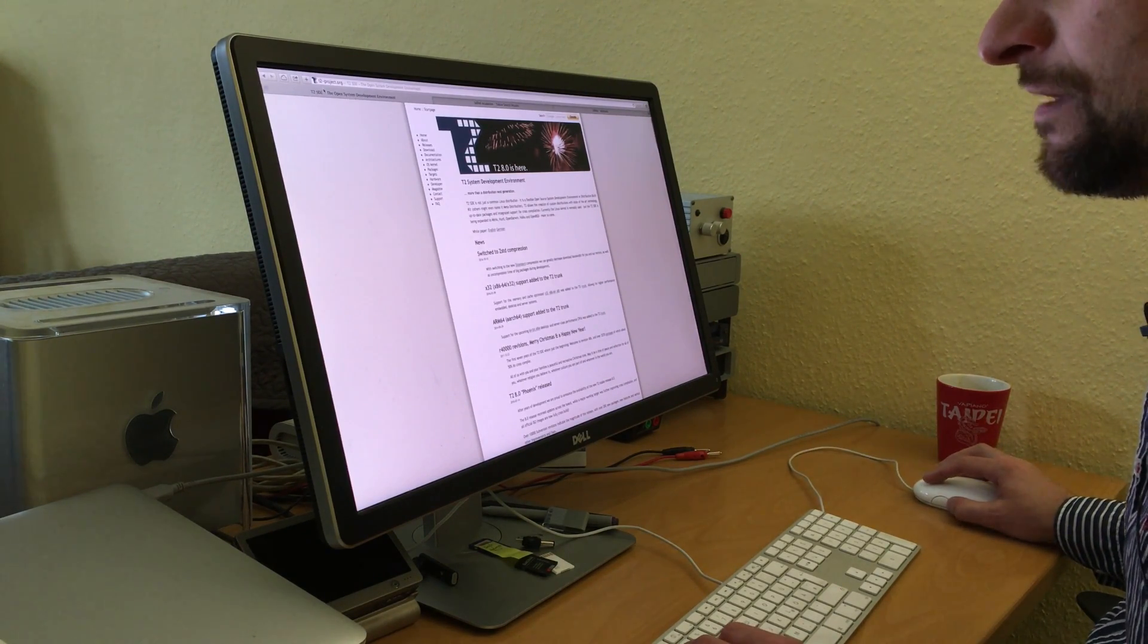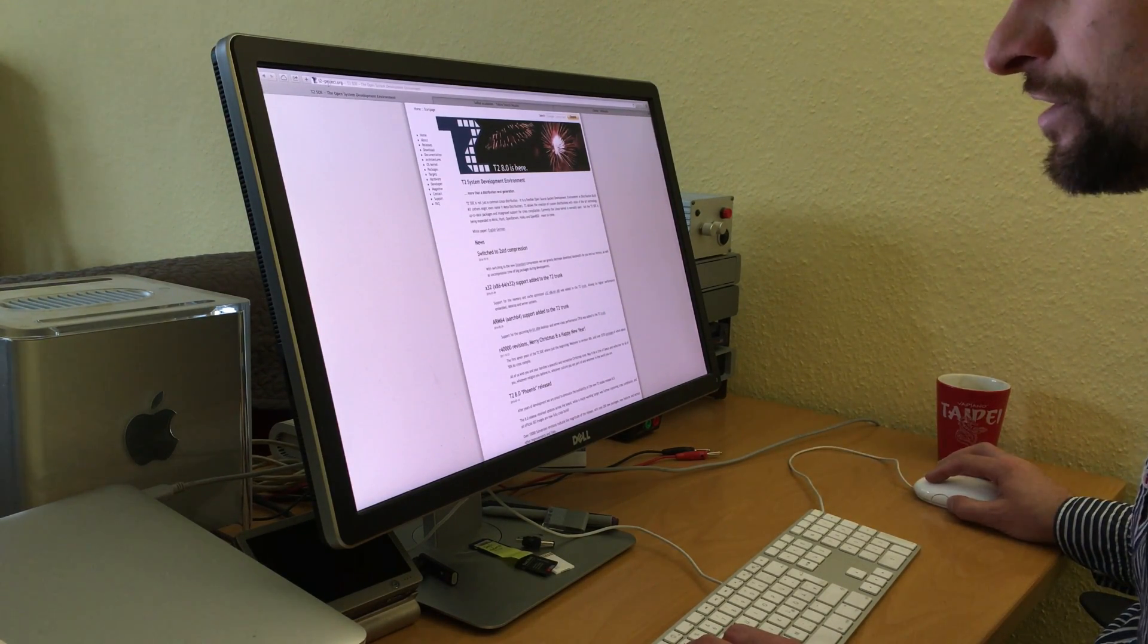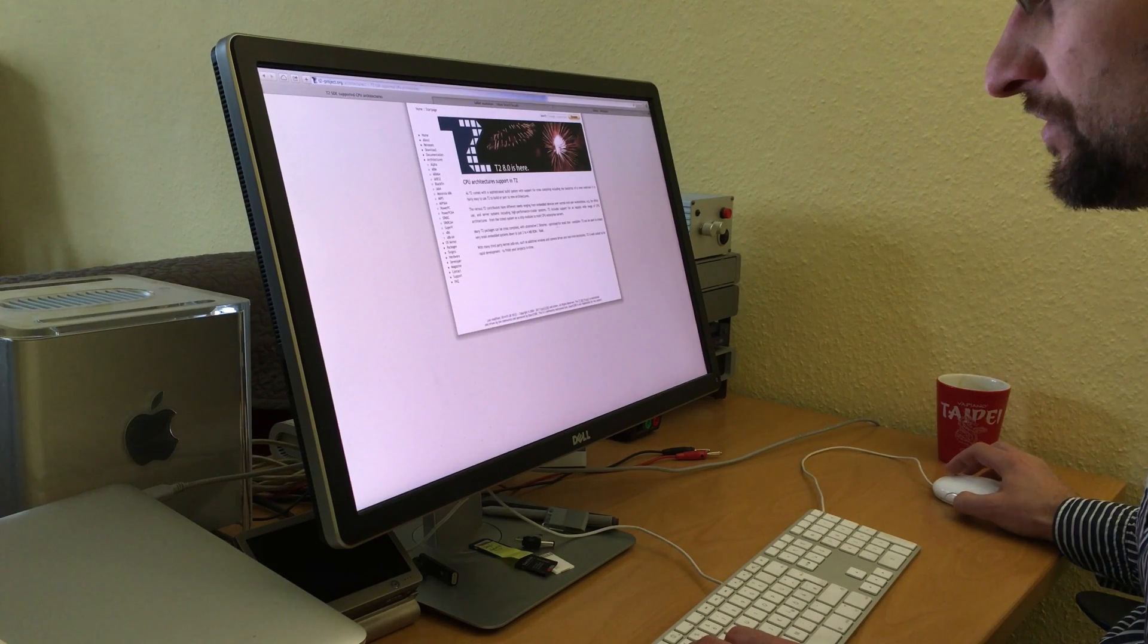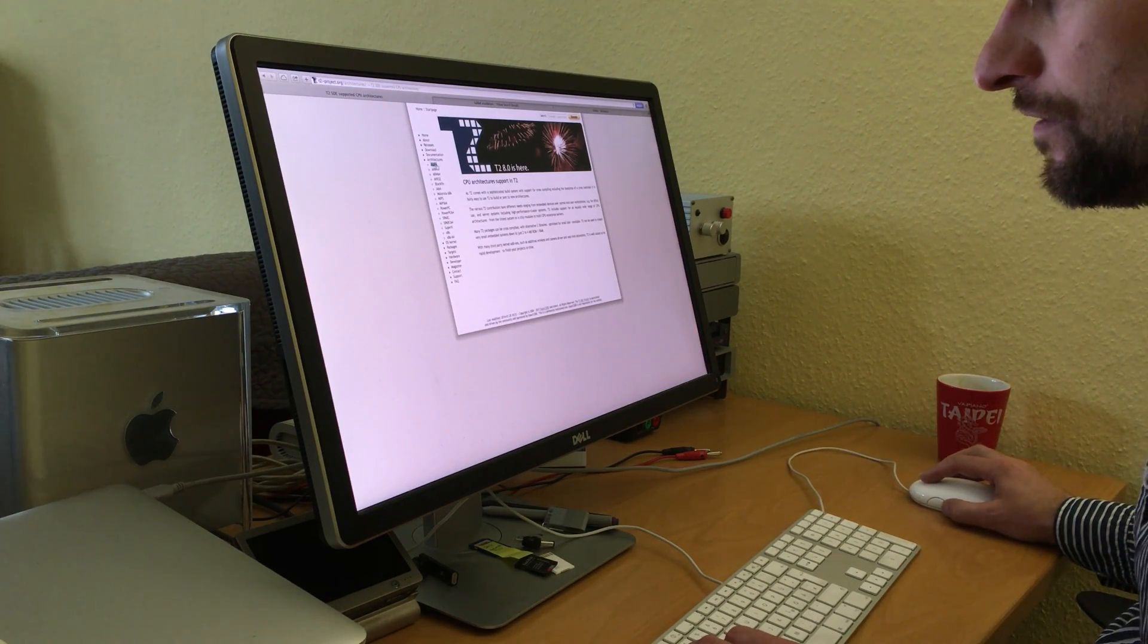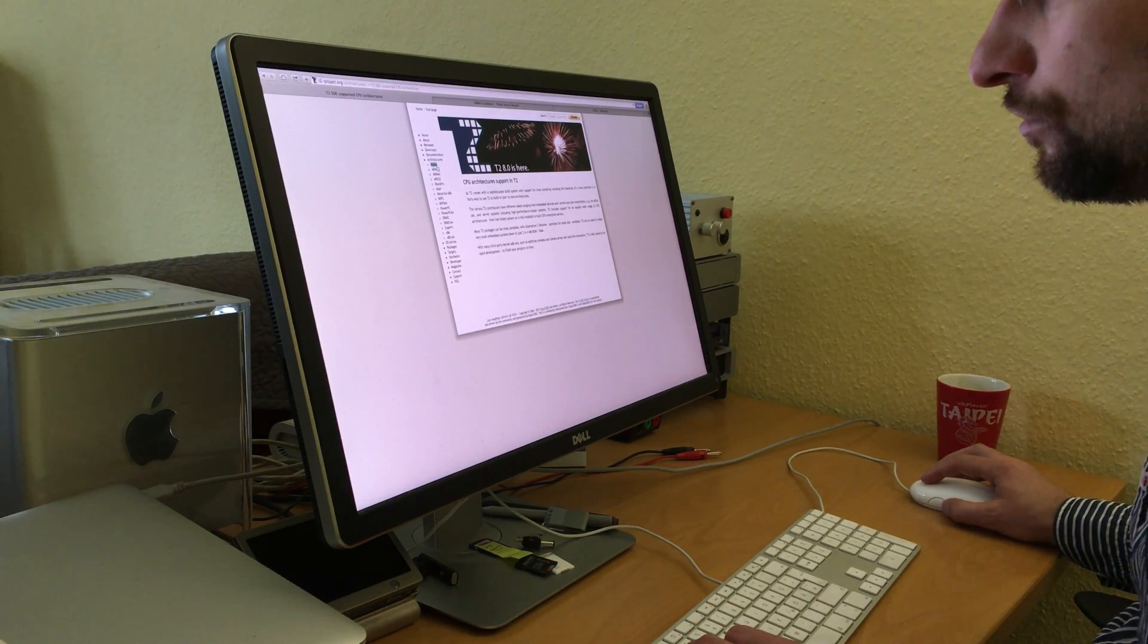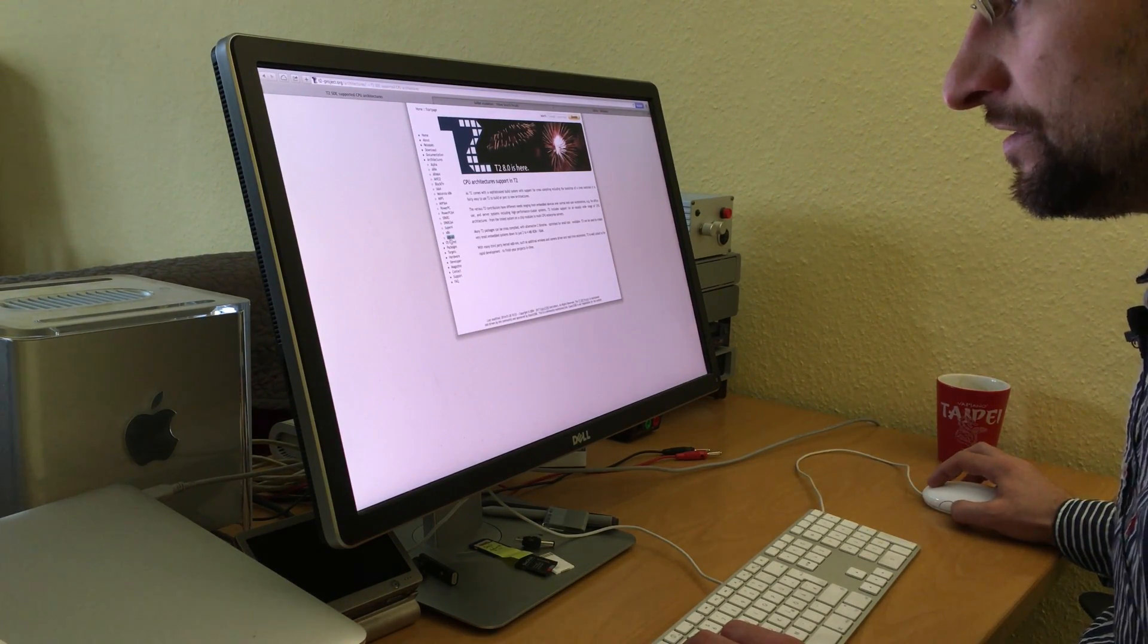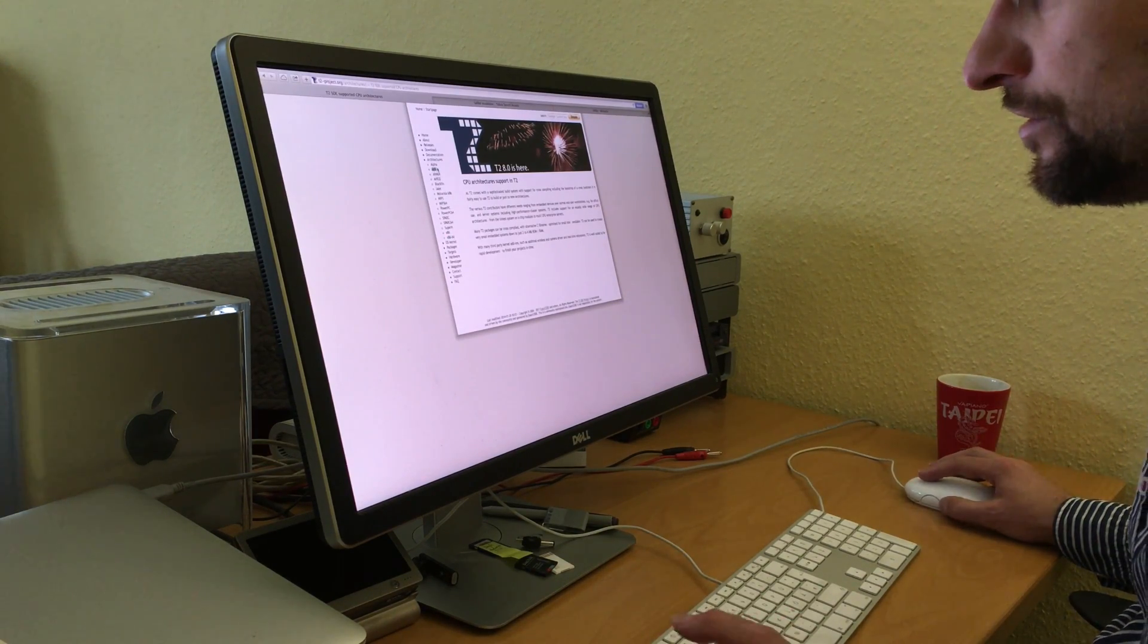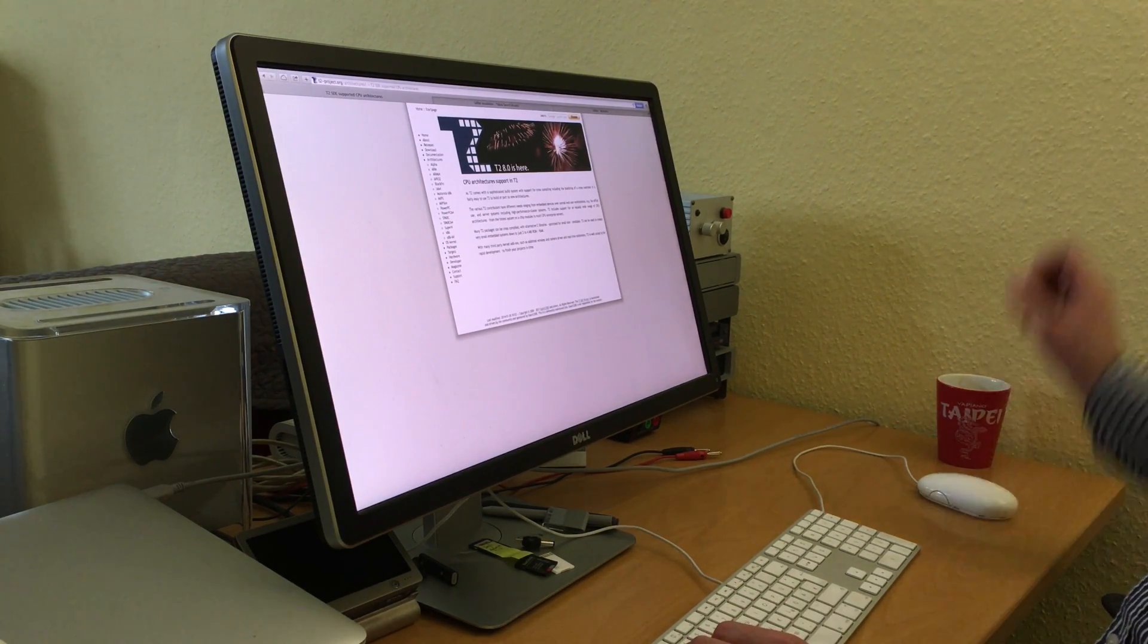The website is t2-project.org. You can get information about all the architectures we support from oldest Alpha to AMD64, ARM, MIPS, PowerPC, SPARC, and so on.